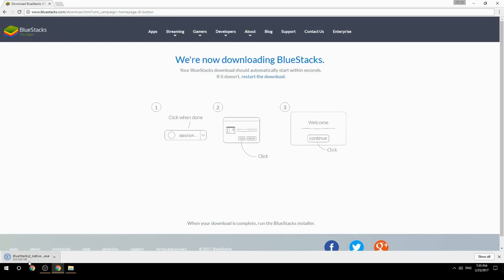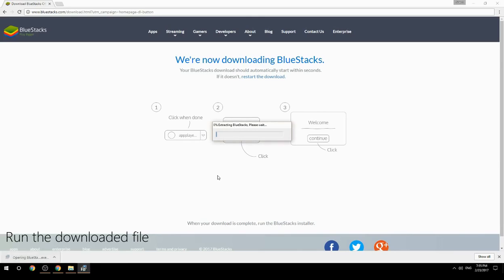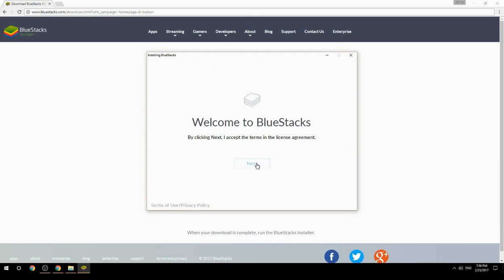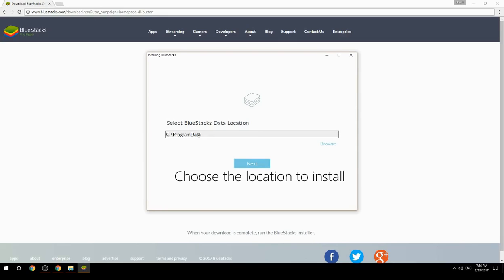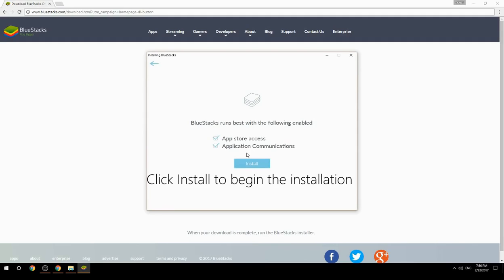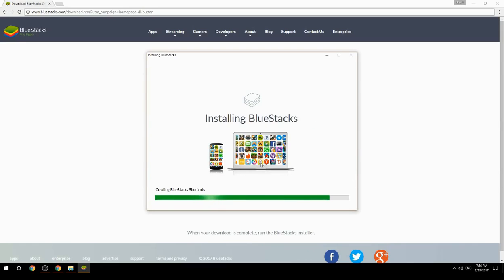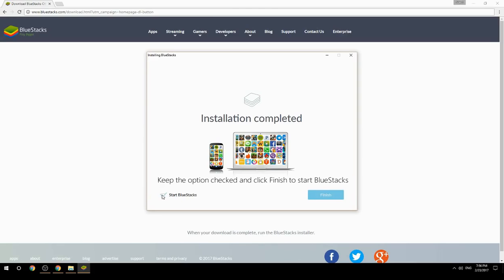Run the downloaded file, choose the location to install, click Install to begin the installation, then keep the option checked and click Finish to start BlueStacks.